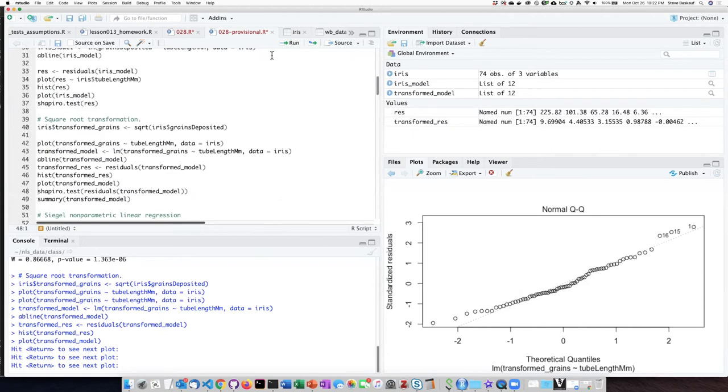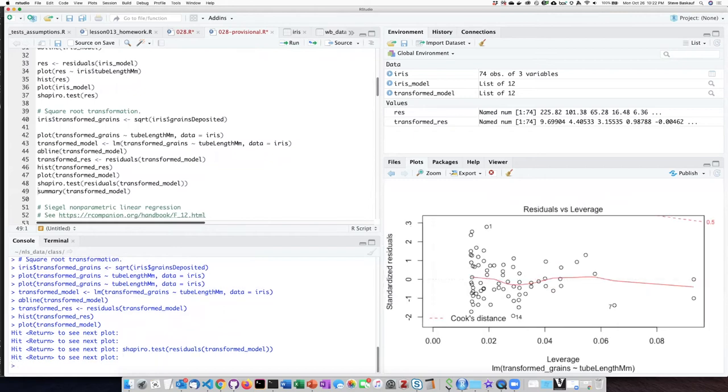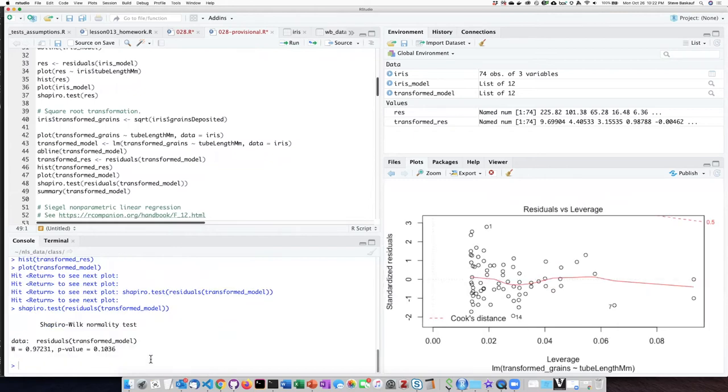And this is verified if I run the Shapiro test, which gives me a p-value of 0.1, which is above 0.05.